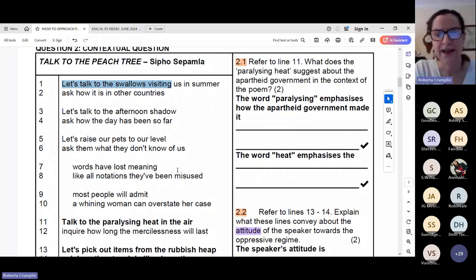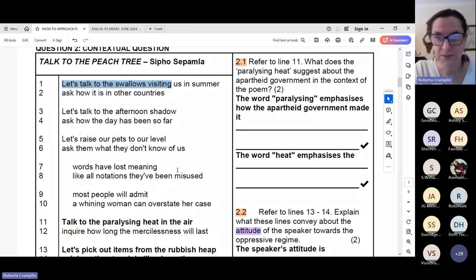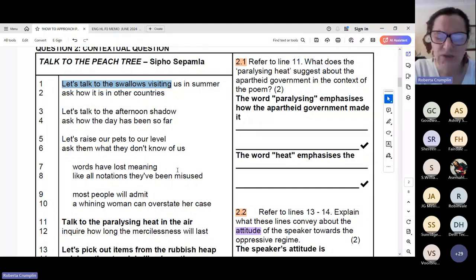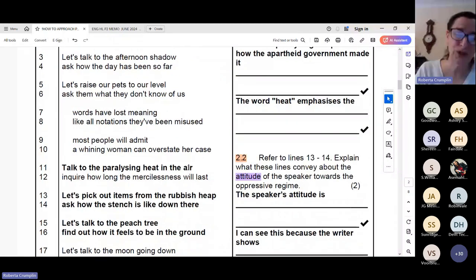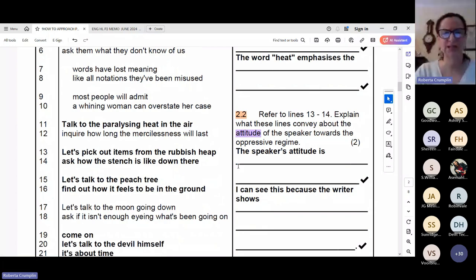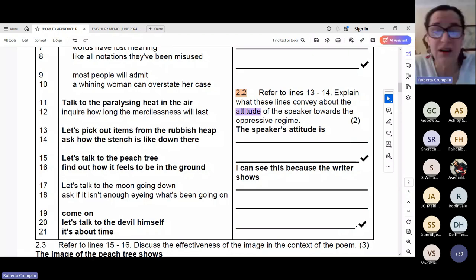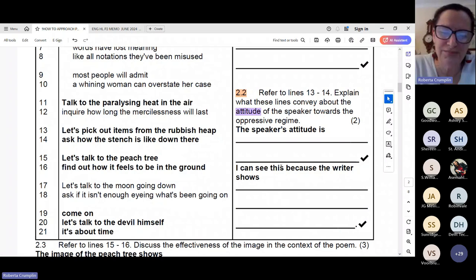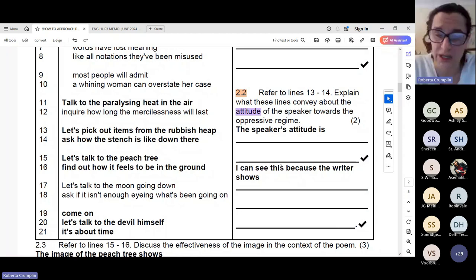So let's do a quick read of the poem — Talk to the Peach Tree, by Sipho Sepamla. Let's talk to the swallows visiting us in summer. Ask how it is in other countries. Let's talk to the afternoon shadow. Ask how the day has been so far. Let's raise our pets to our level. Ask them what they don't know of us. Words have lost meaning — like all notations, they've been misused. Most people will admit a whining woman can overstate her case. Talk to the paralyzing heat in the air. Inquire how long the mercilessness will last. Let's pick out items from the rubbish heap. Ask how the stench is like down there. Let's talk to the peach tree. Find out how it feels to be in the ground. Let's talk to the moon going down. Ask if it isn't enough — what's been going on? Come on. Let's talk to the devil himself. It's about time.